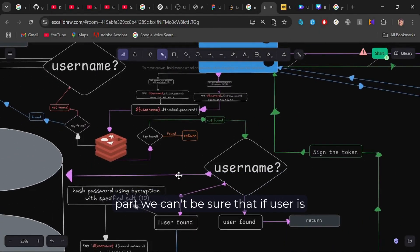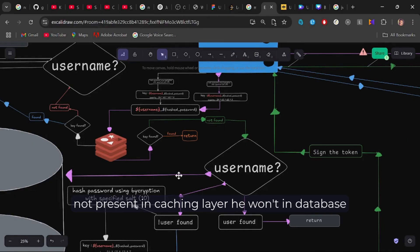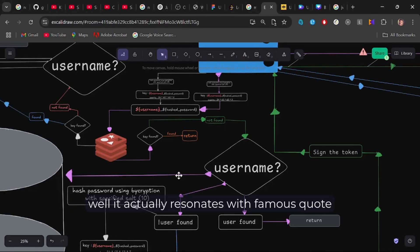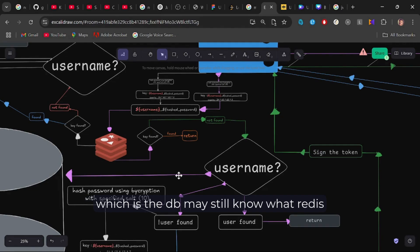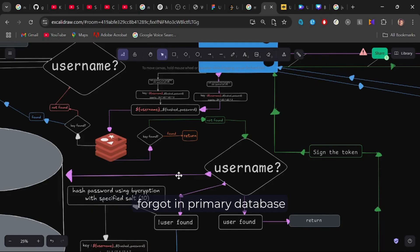Here is the crucial part. We can't be sure that if user is not present in caching layer, he won't be in database too. Well, it actually resonates with the famous quote, which is the DB may still know what Redis forgot.